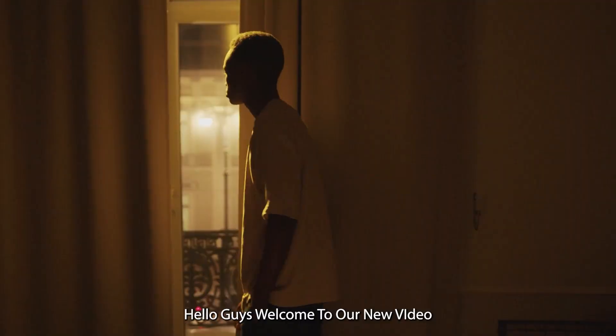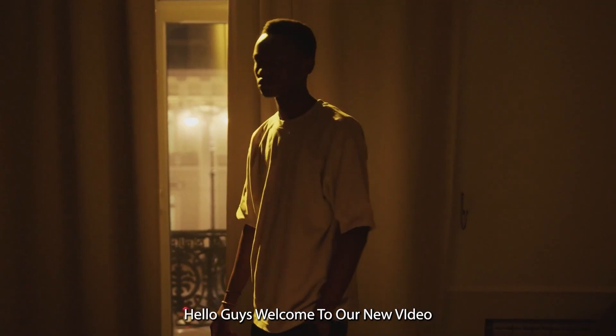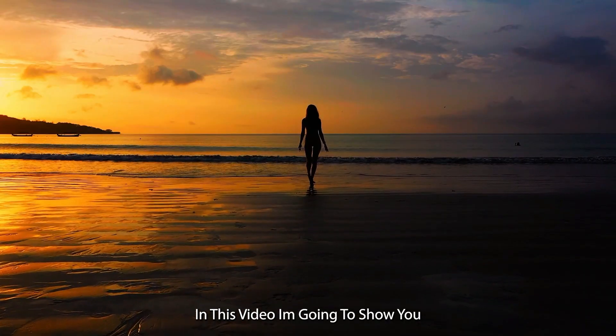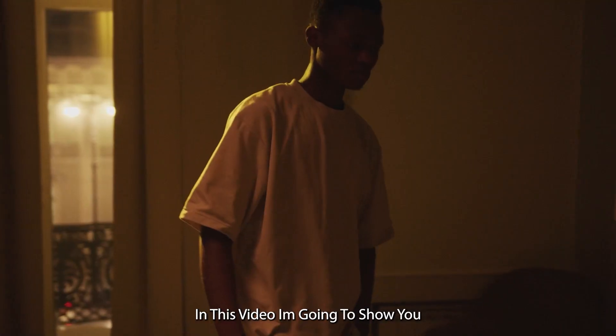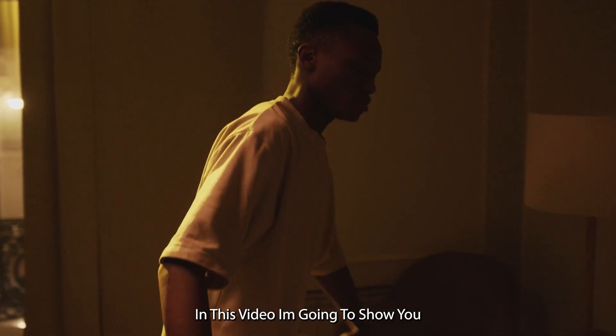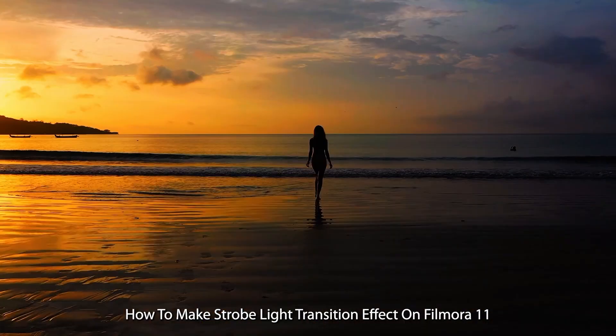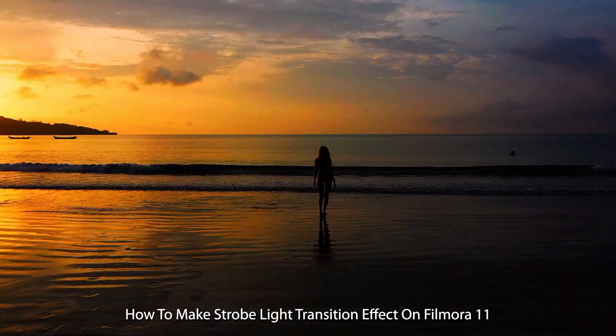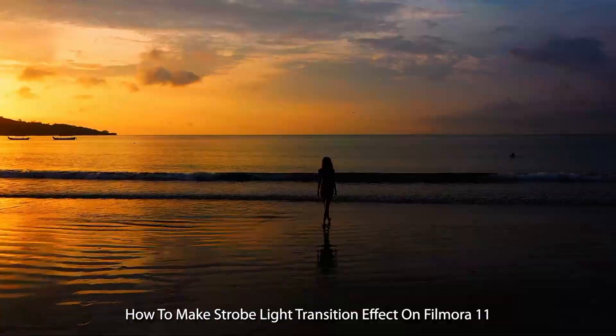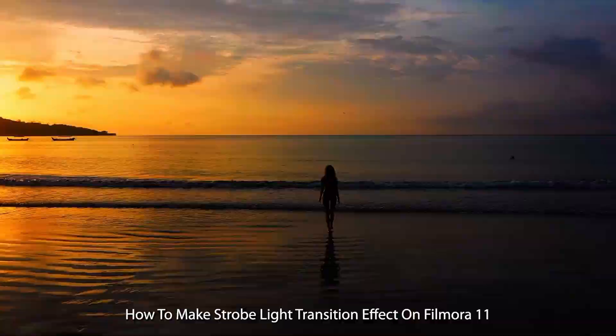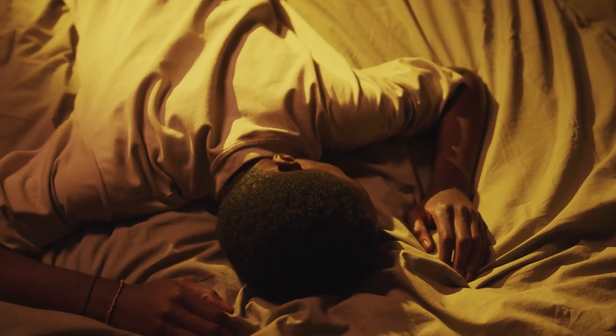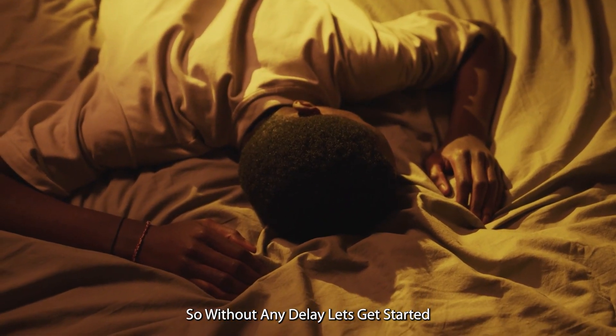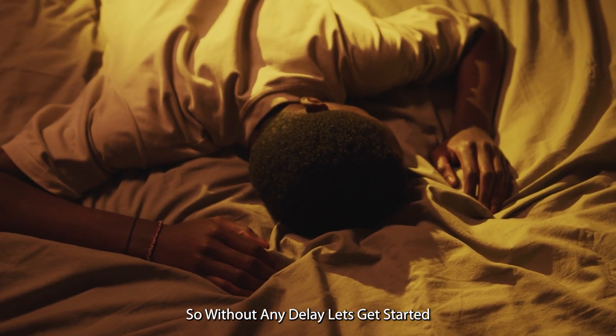Hello guys, welcome to another new video. In this video, I'm going to show you how to make strobe light transition effect on Filmora 11. So without any delay, let's get started.